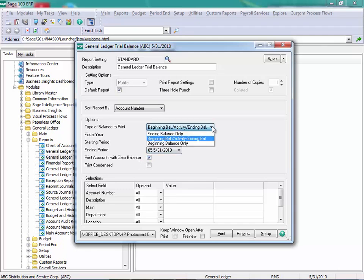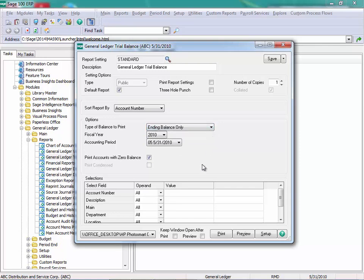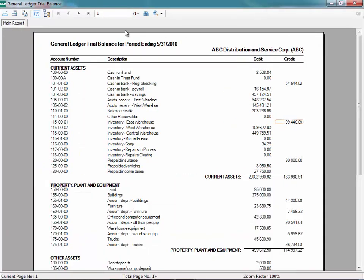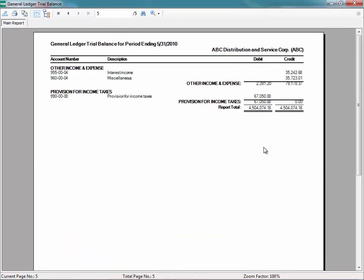Let's firstly pull this with just the ending balance. If we look at the very last sheet, we can see a total of our debits and credits. Since these match, they are in balance.